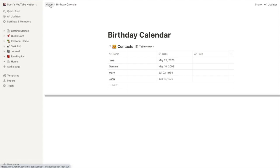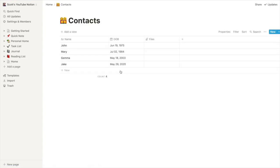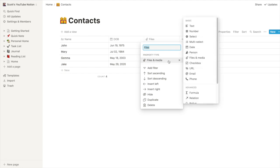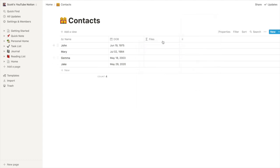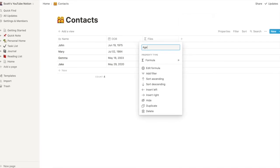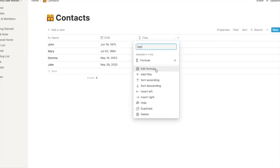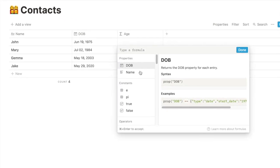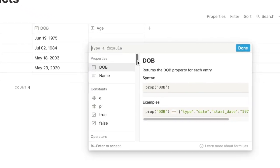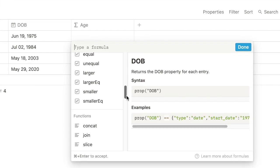Like I said, I like to work everything in the database and then come back and have our separate views. So we won't need this files column. So let's change into a formula. In this case, I'm going to call it age. So let's see if we can create an age.